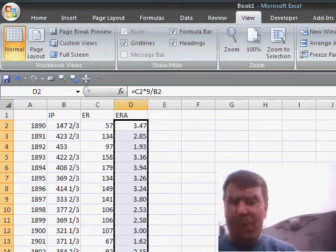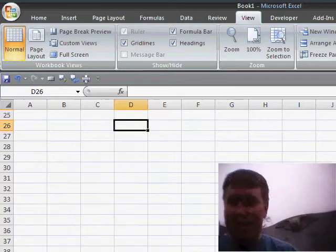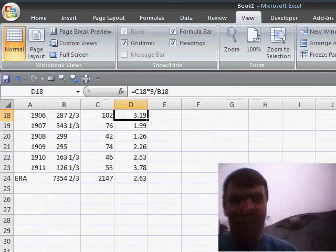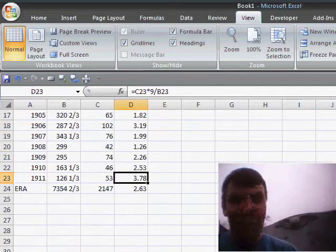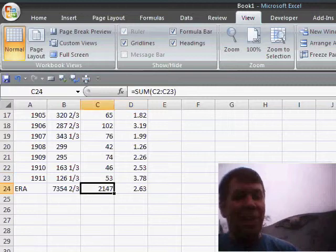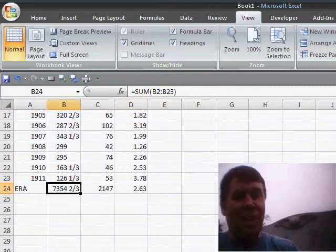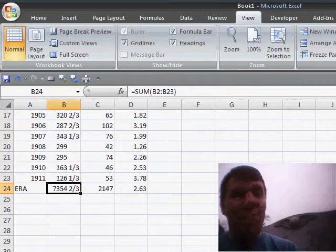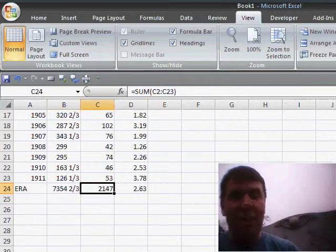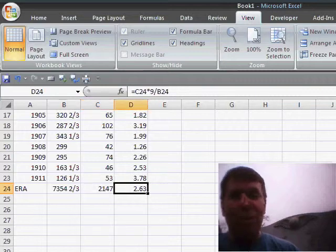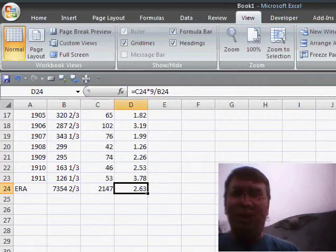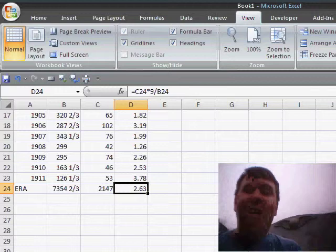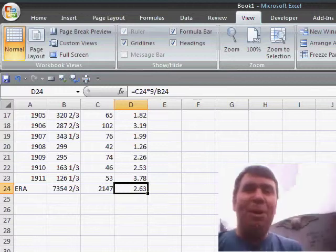So, let's take a look at the career numbers for Cy Young. 7,354 and two thirds innings pitched, 2,147 earned runs, an ERA of 2.63. Greatest pitcher ever. Glad to see that baseball is back.